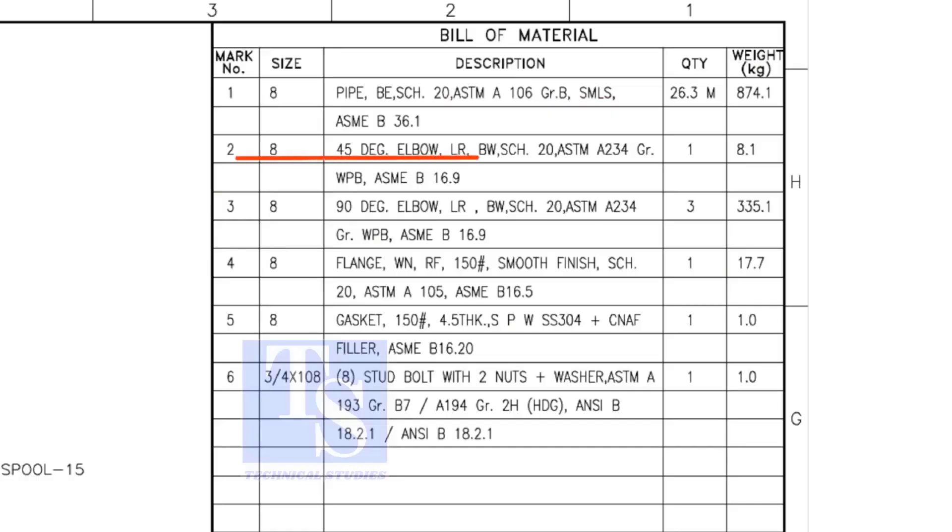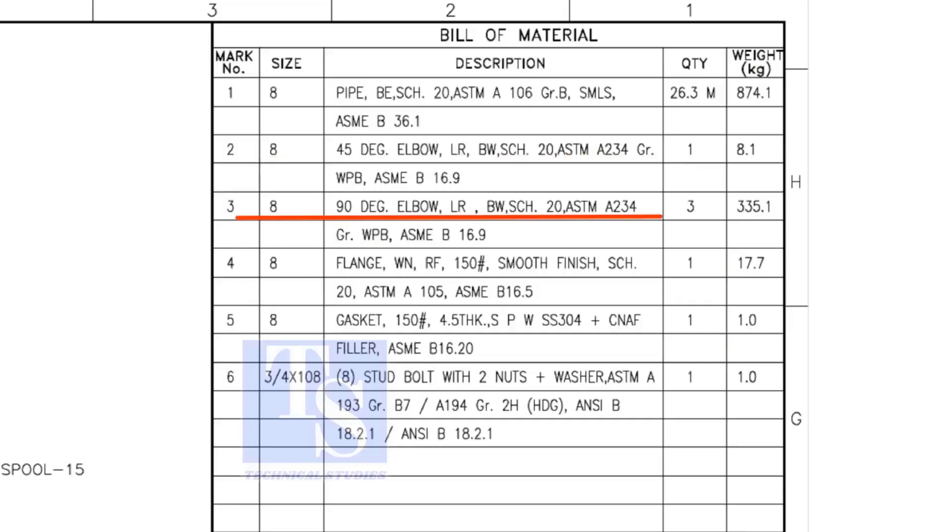Item number 2 is a 45-degree butt welded long radius elbow. Item number 3 is a 90-degree long radius elbow.